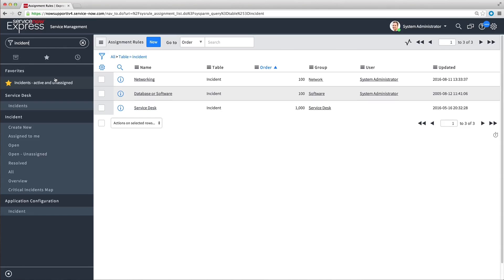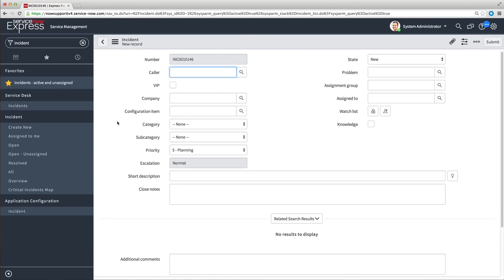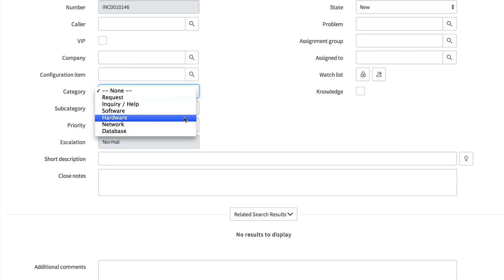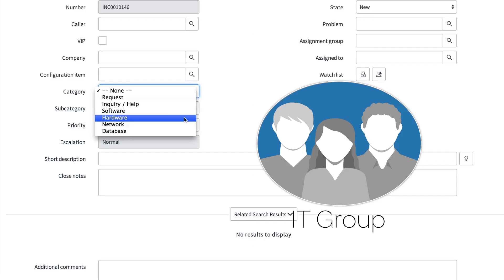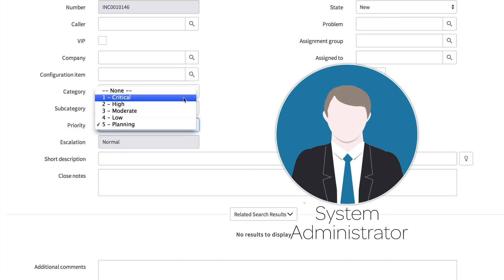When you create your own assignment rules, a good practice is to set them up based on category or priority. You could assign all incidents in a particular category to a person or team who handles that category — for example, all incidents in the Hardware category assigned to your IT group. As another example, you can assign high and critical priority incidents to key personnel to keep them apprised of progress on resolving those incidents.